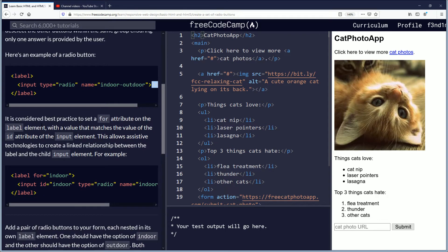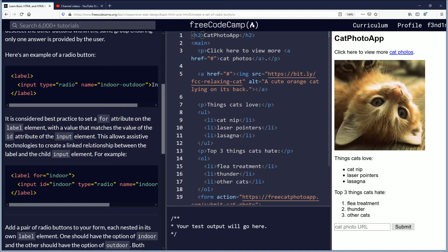It is considered best practice to set a for attribute on the label element with a value that matches the value of the ID attribute of the input element. This allows assistive technologies to create a linked relationship between the label and the child input element.